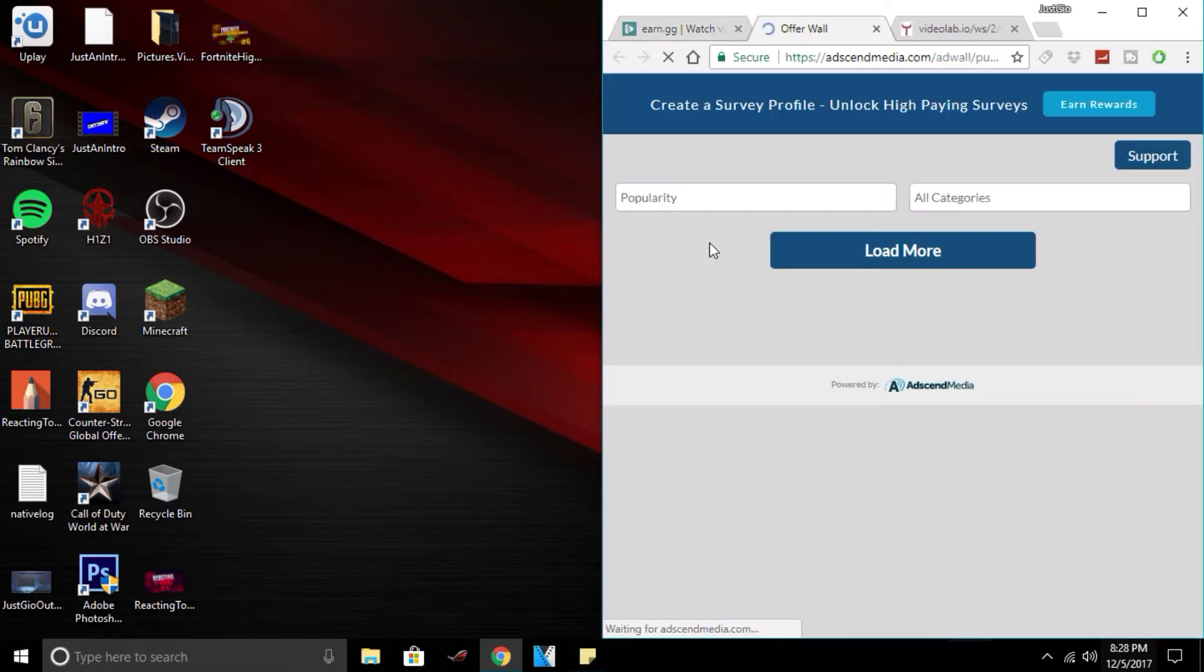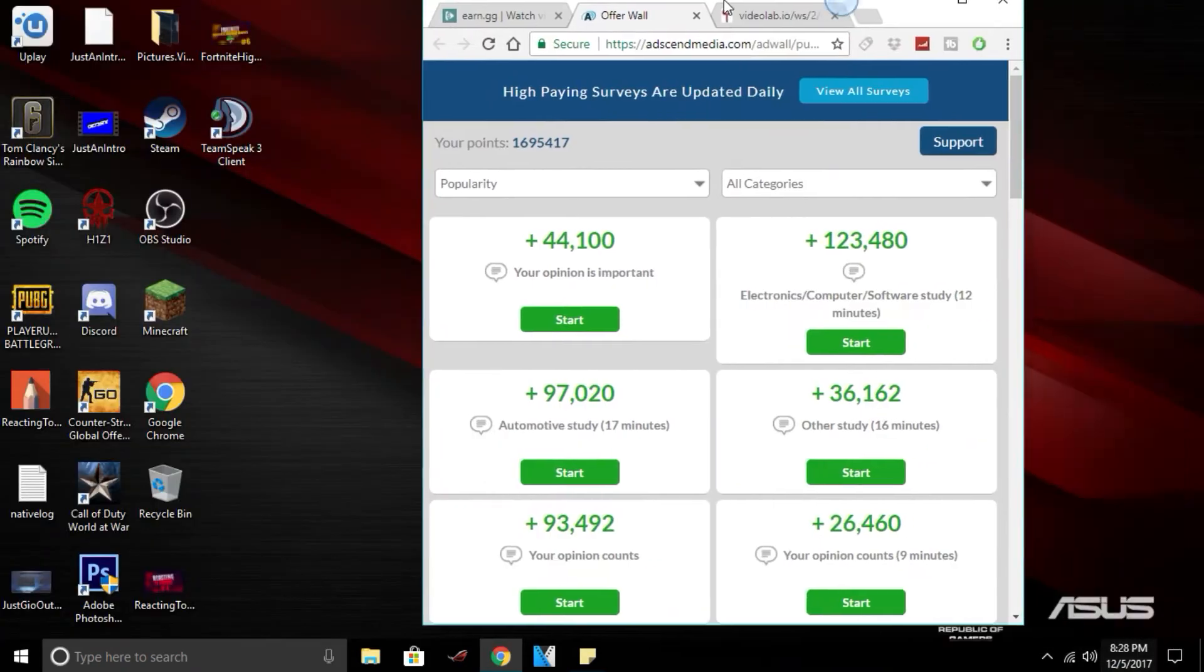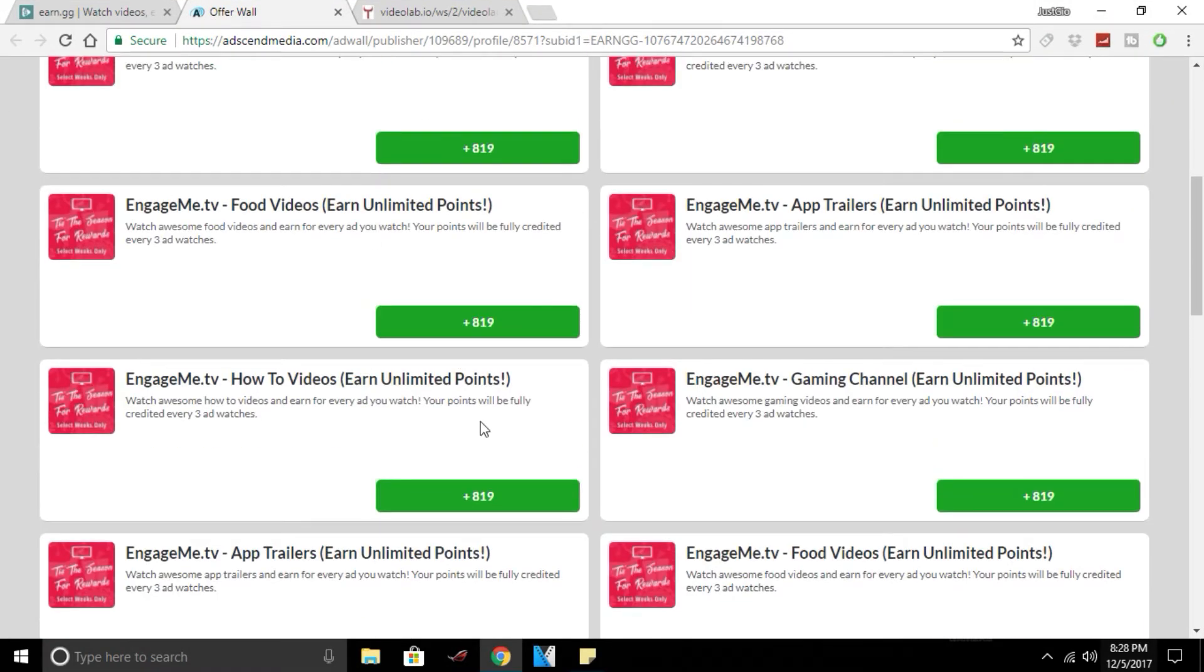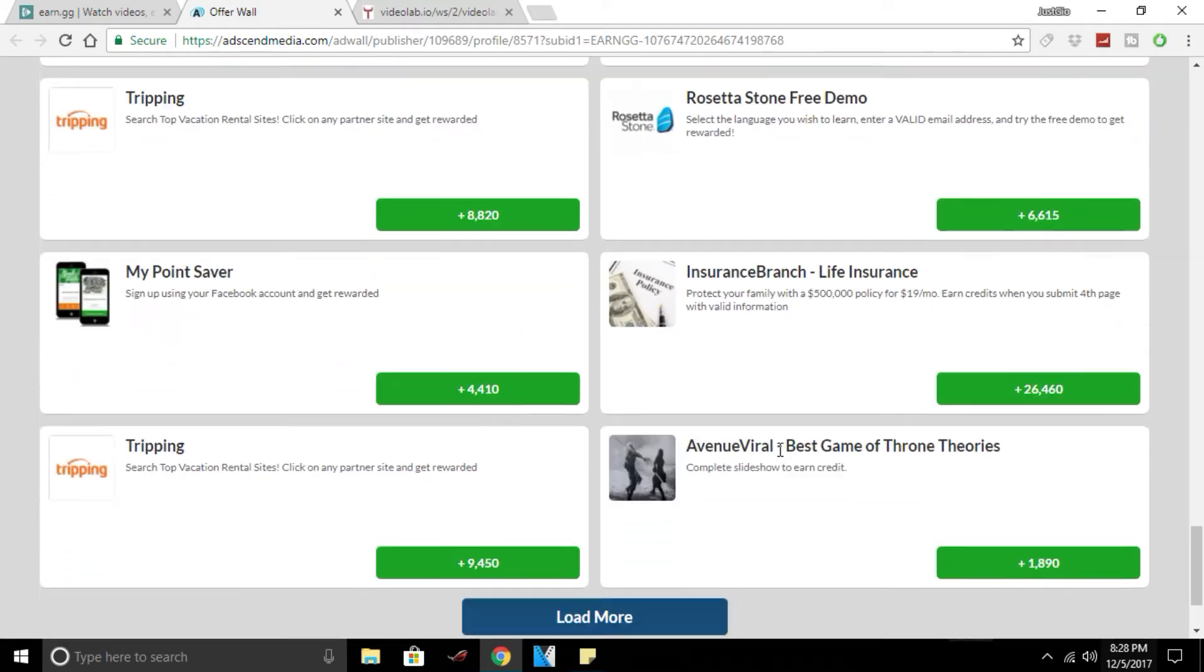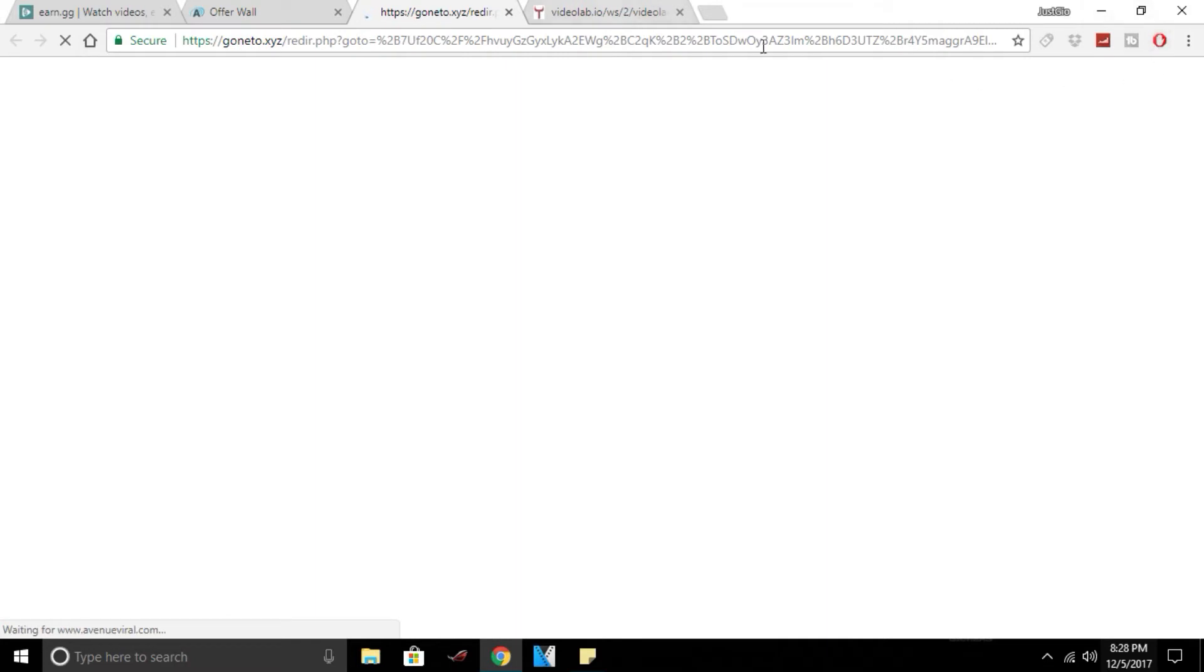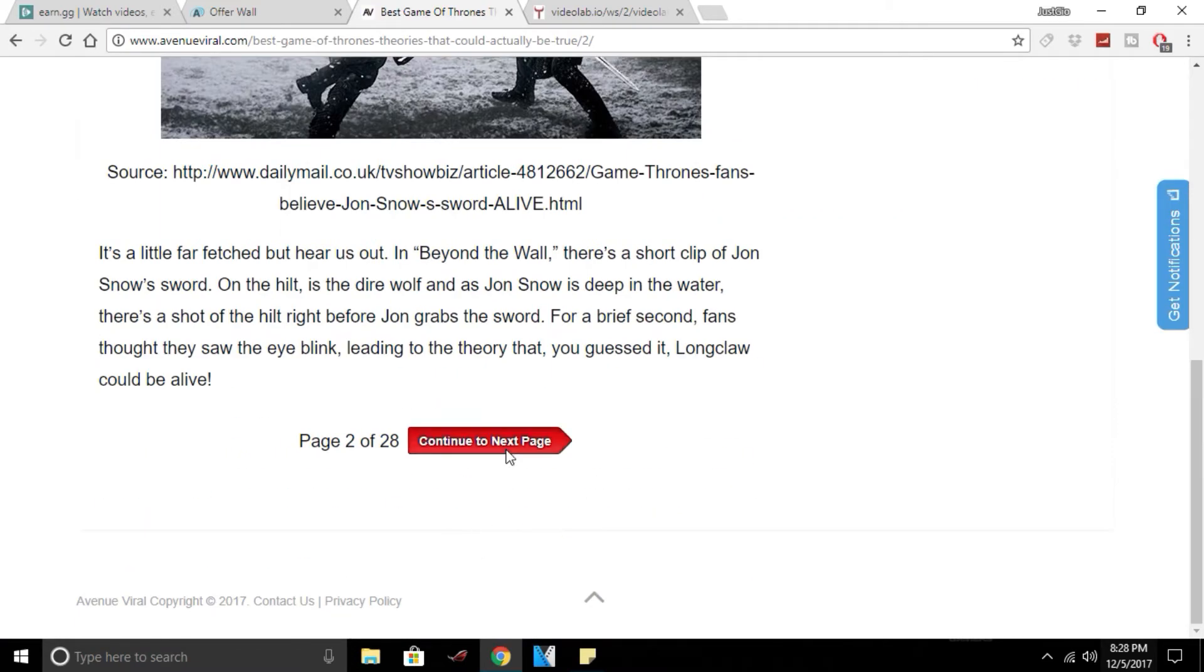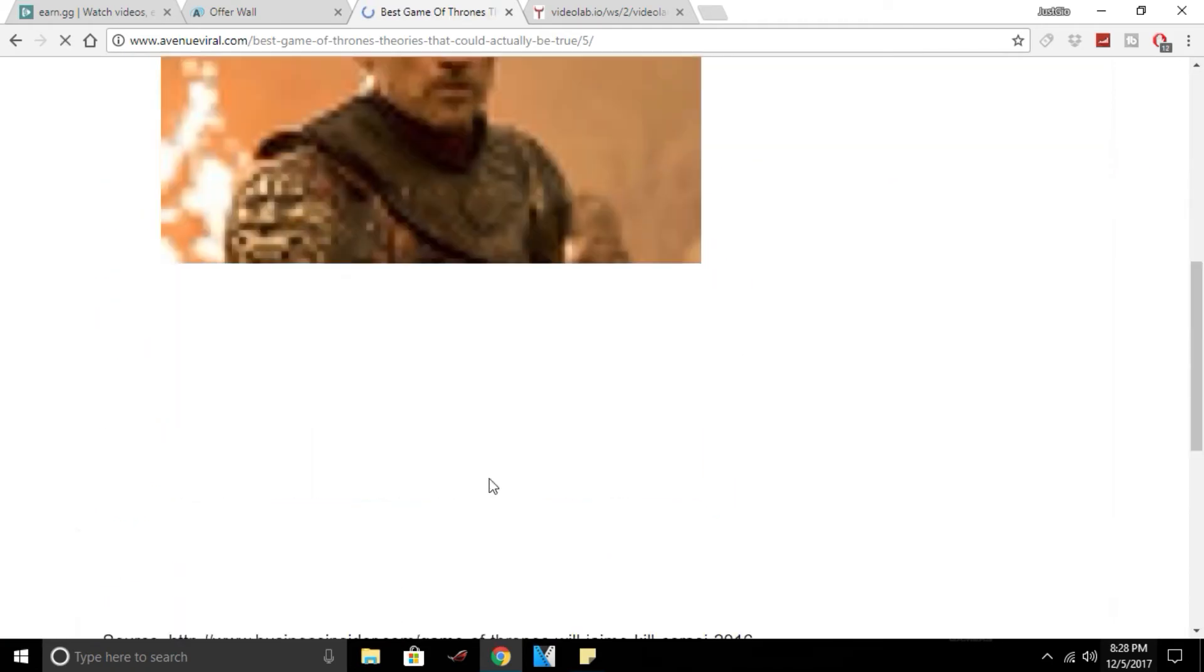AdsGate Media, you can do the engagement videos. The best for me are, where are they, the Avenue Viral. Now if you're wondering why I have ad blocker on, when you open these it'll block all the ads on this page so then it's way easier. I'm going to do one for an example right now.